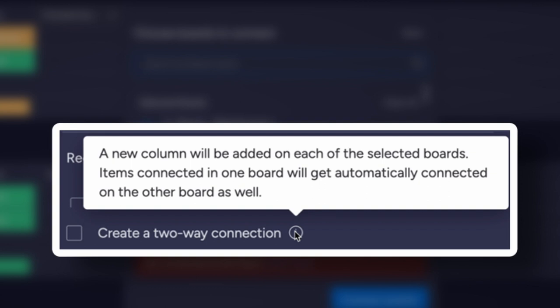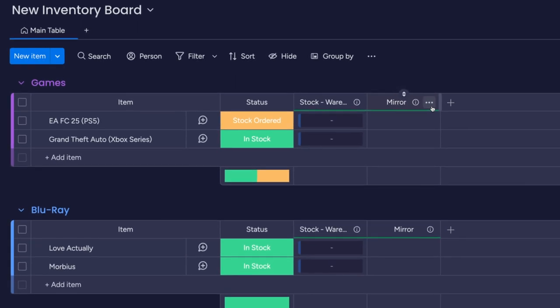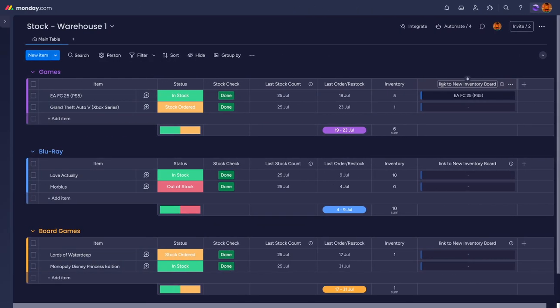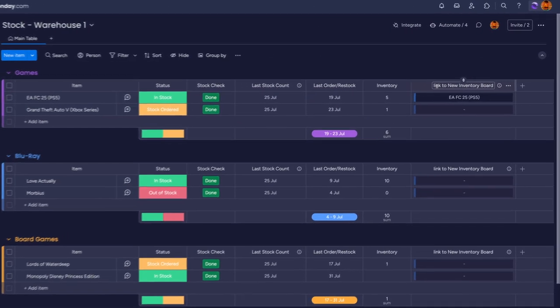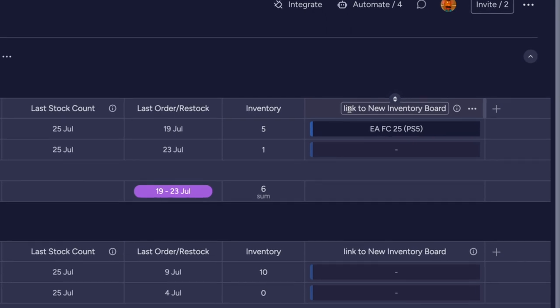But if you need information to flow between both, then you can check this create a two-way connection option and the connect column will automatically appear in the connected board. In this instance, it would appear in the board for the first warehouse.